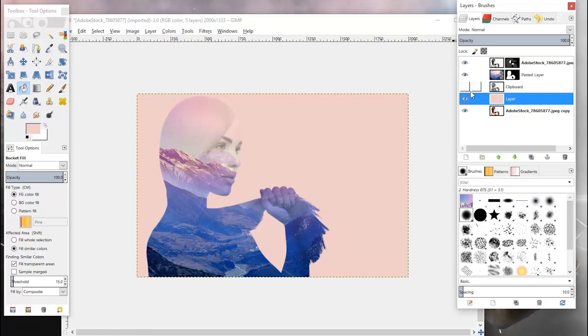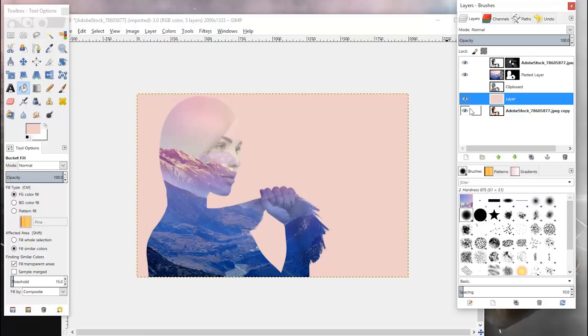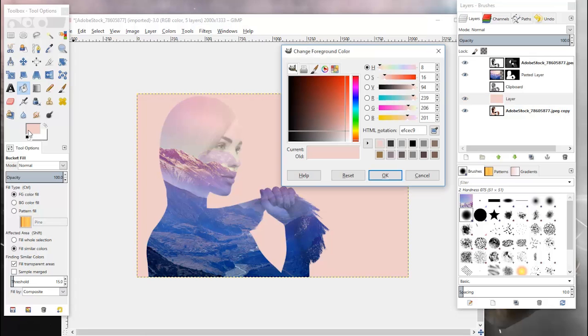You're going to have to hide this layer right here, this layer with the white background. Now you have the color here of one of the colors inside the image just to create a more dynamic background. You can play around with whatever color you want for the background.